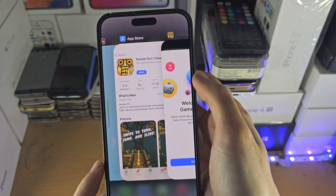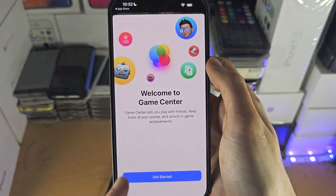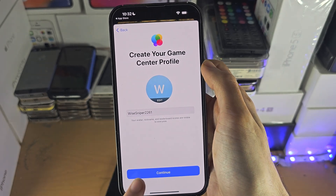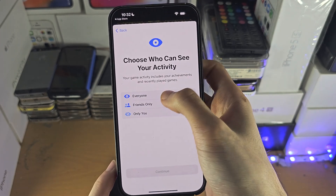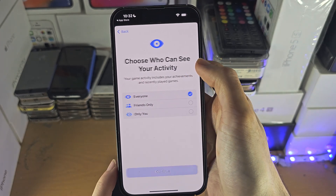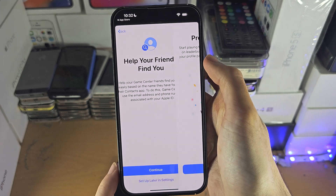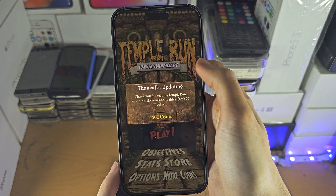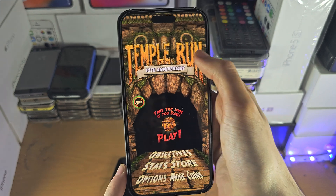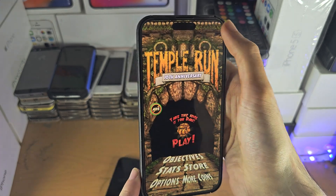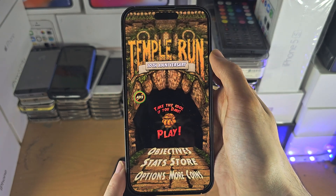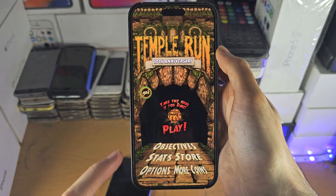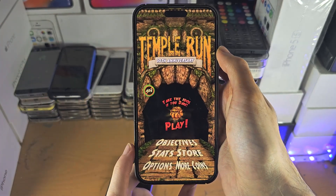This right here is the Temple Run Classic. If we get started, just use a username and we'll continue. And once you are here, you can invite people to a game if there is an option in the game itself.